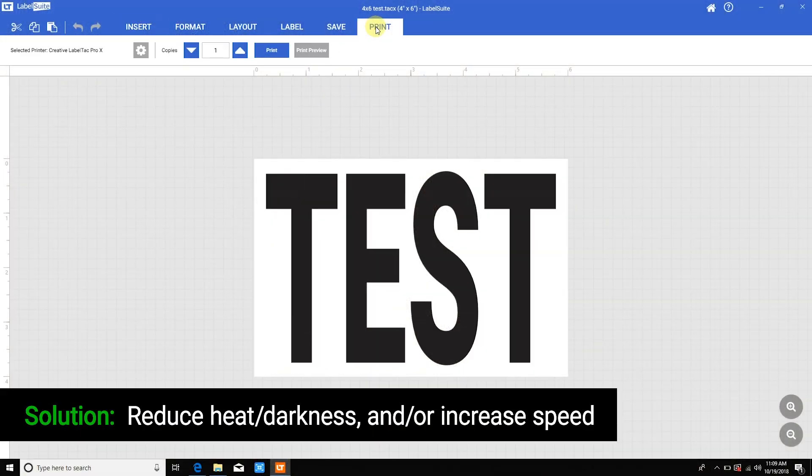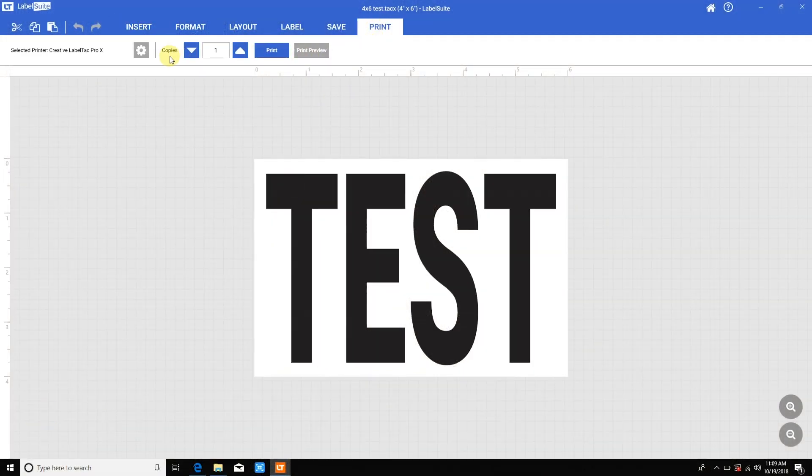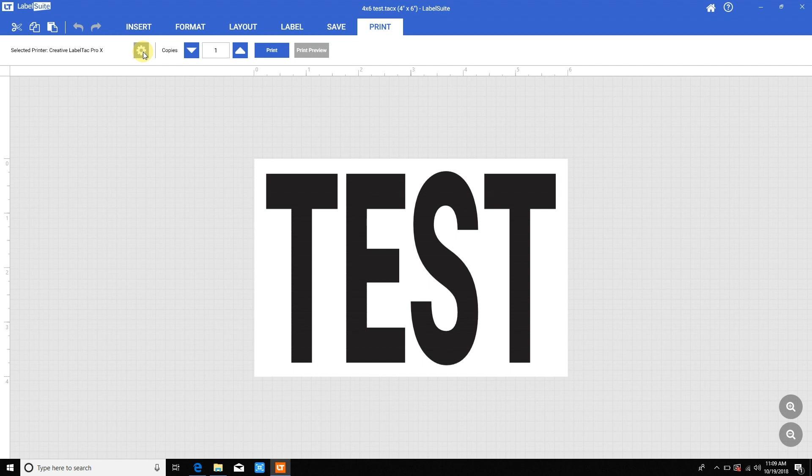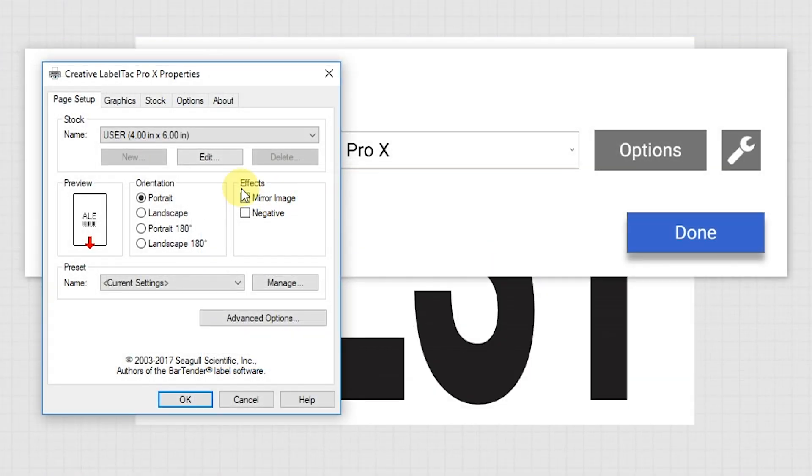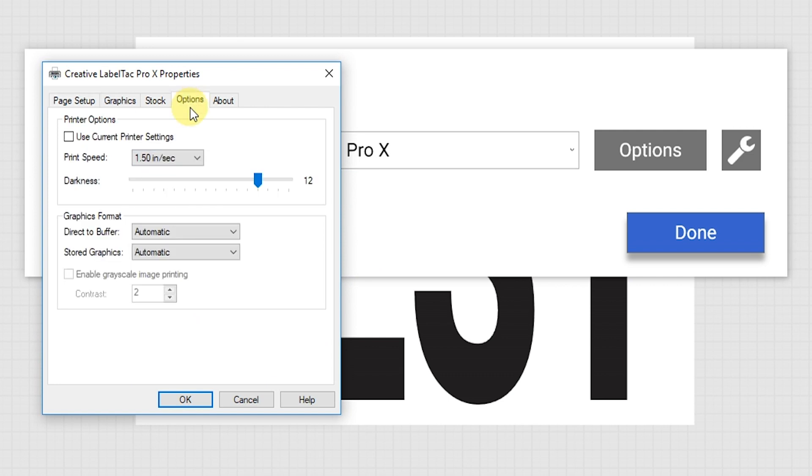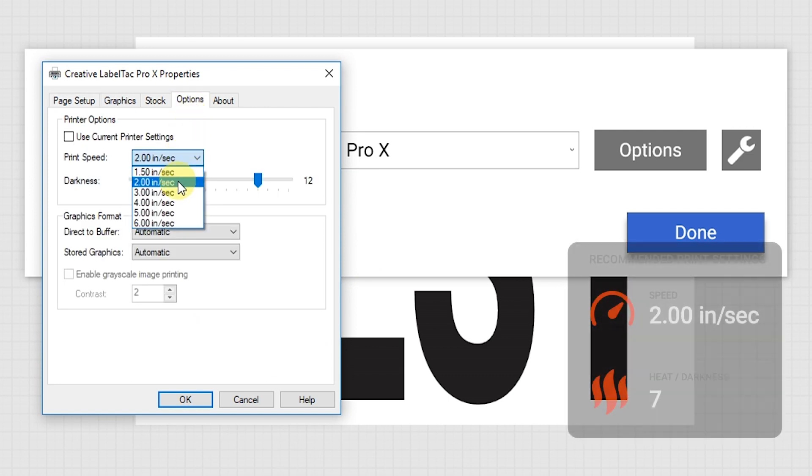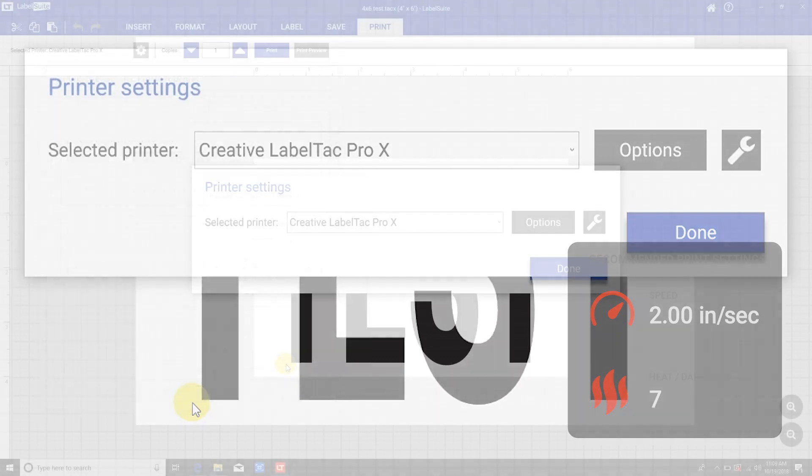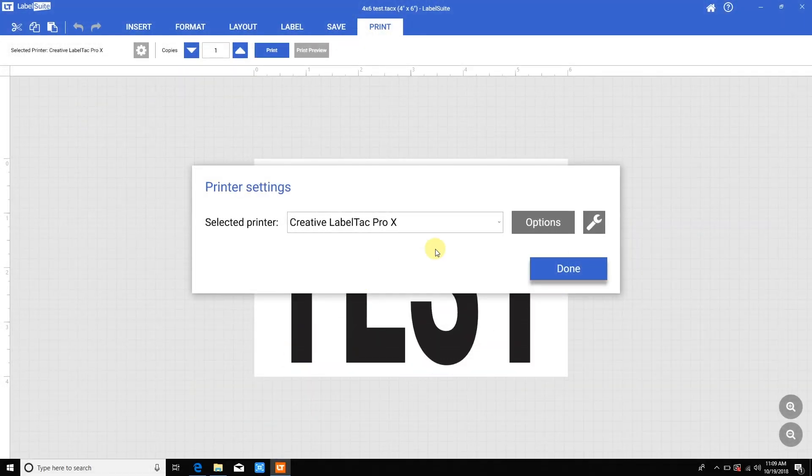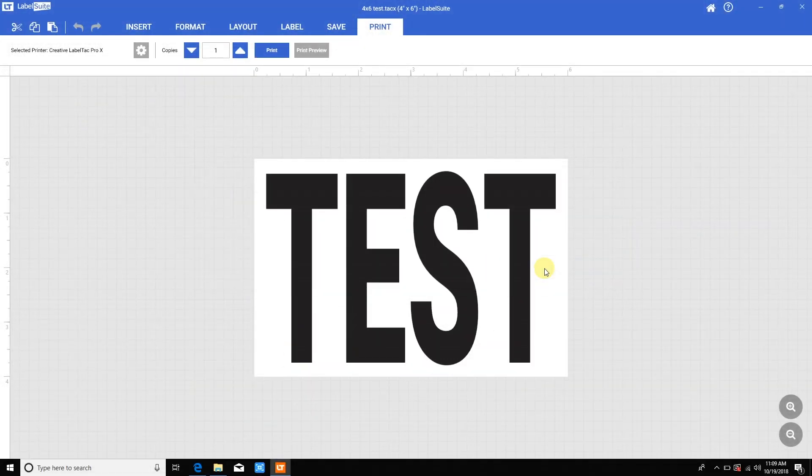Go to the print tab, click the settings gear icon, then options. Click the options tab and adjust the settings. Again, optimal settings for most printers and supplies is 2 inches per second and a darkness or heat setting of 7. Click OK, then done.